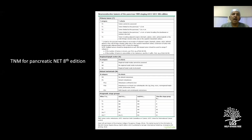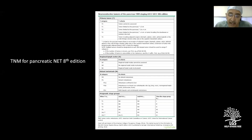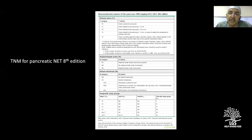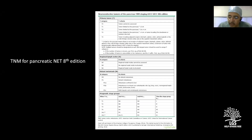It is only in the 8th edition of the AJCC classification that we now have a separate TNM system for pancreatic neuroendocrine tumors — T1 to T4, similar to adenocarcinoma, but with N0/N1 only. Metastasis classification is specific: M1a is metastasis confined to the liver; M1b is metastasis in at least one extra-hepatic site such as lung, ovary, non-regional lymph node, peritoneum, or bone; and M1c is both hepatic and extra-hepatic metastasis.